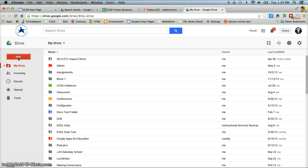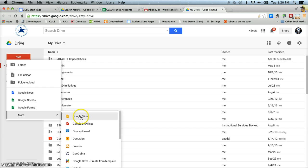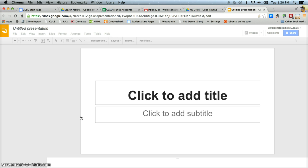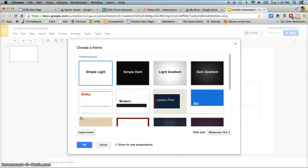So I'm going to click on new and go down to Google Slides. Like I said, if you're using the old Google Drive, then it'll be called Google Presentation, but it's the same thing.